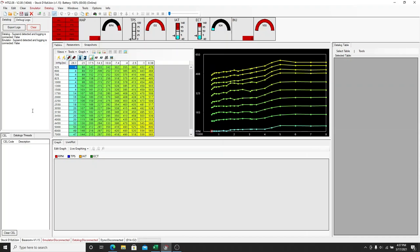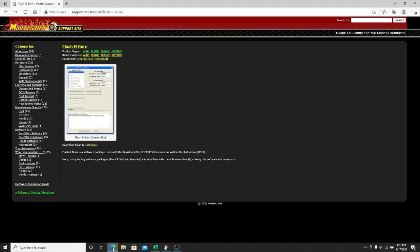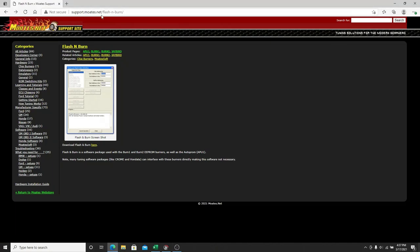So the first thing you want to do, obviously, is you have HTS, you made your map, and now you want to burn it. So go directly to Motes site, which is support.motes.net/flashandburn, and I'll drop the link down in the description.